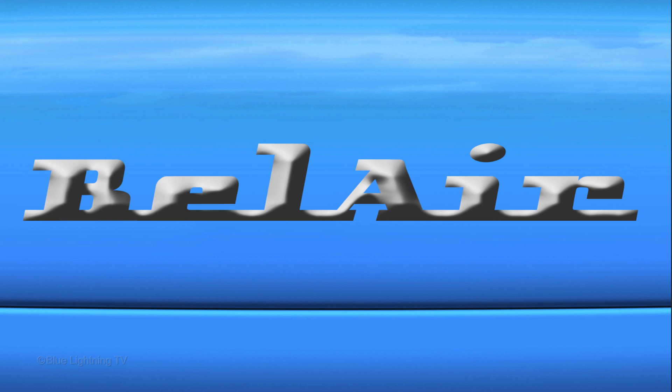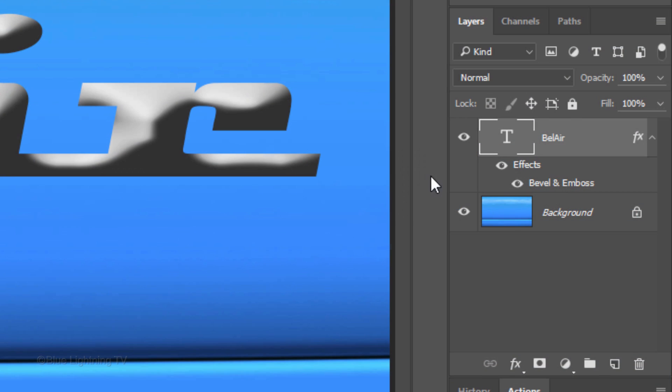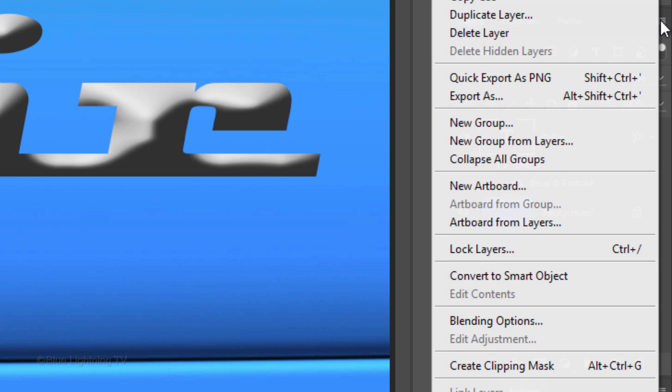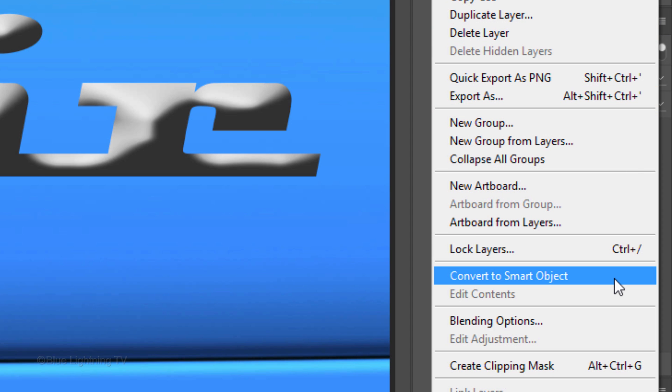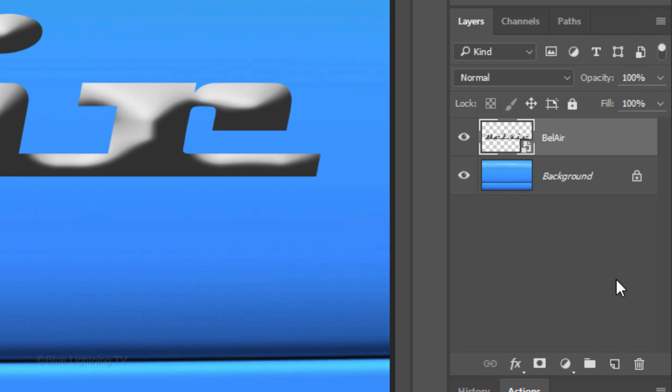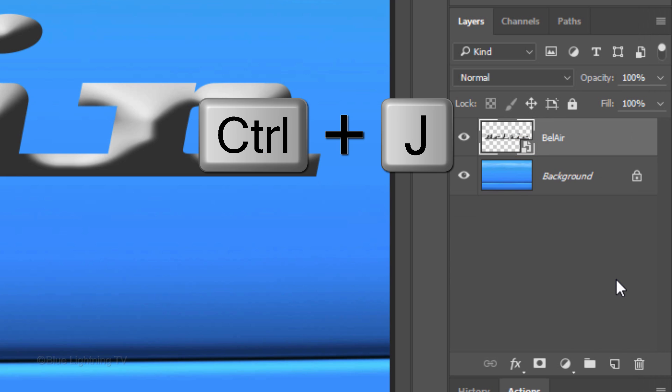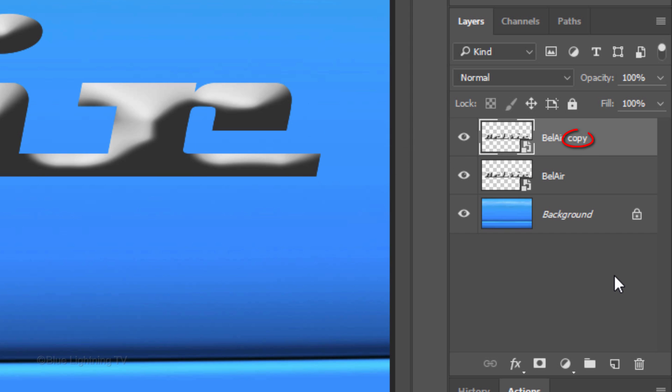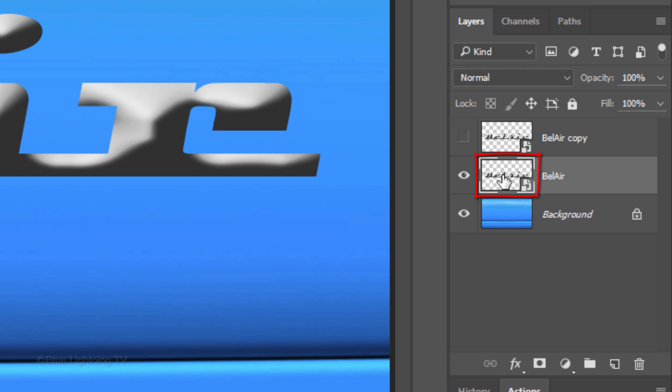We'll convert our text into a Smart Object, so we can modify the filters that we'll be adding at any time as well as replace our text without having to redo many of the effects. Click the icon at the upper right of the Layers panel and click Convert to Smart Object. Make a copy of it by pressing Ctrl or Cmd J. Click the eyeball icon next to the layer to hide the copy and click the thumbnail of the original layer to make it active.